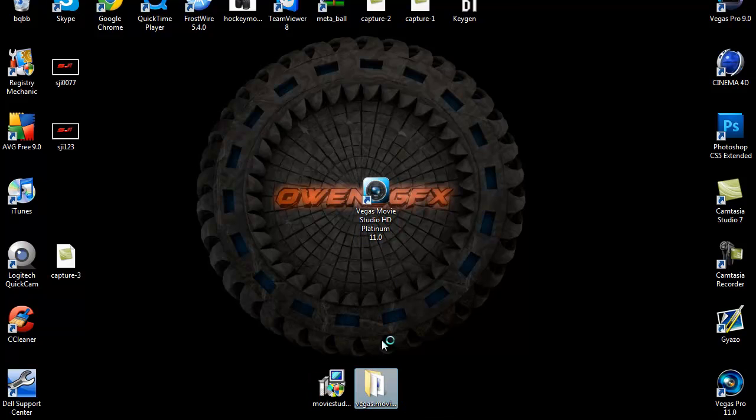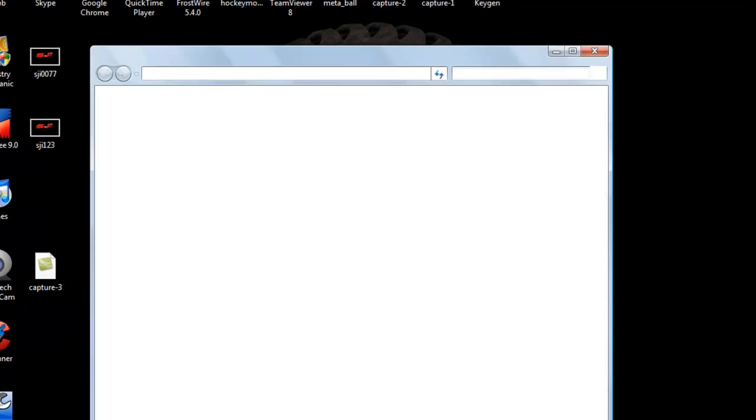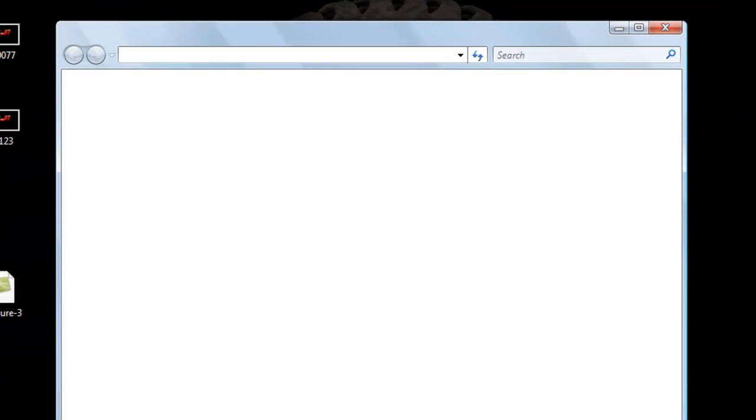Once you've done that, you want to open up this folder. And once you open up this folder there will be a crack in there.